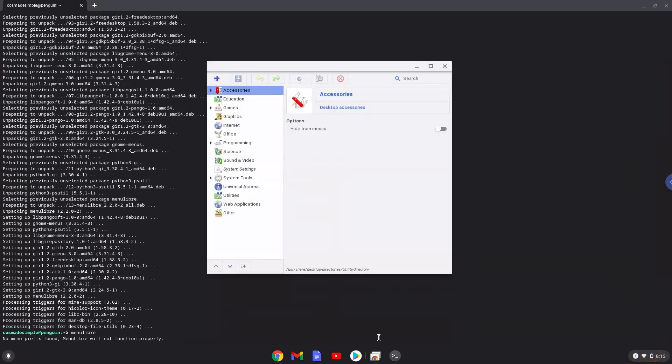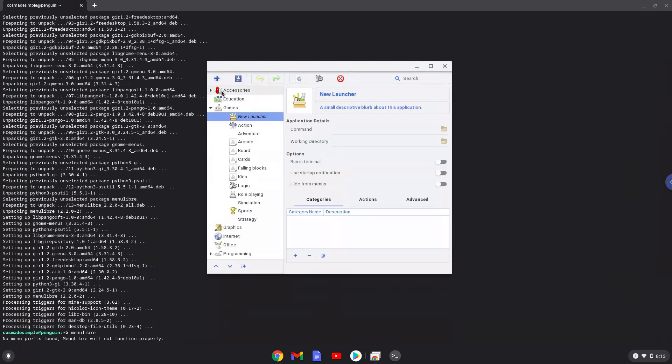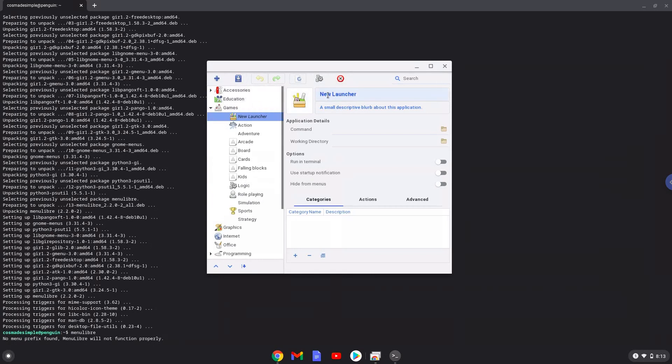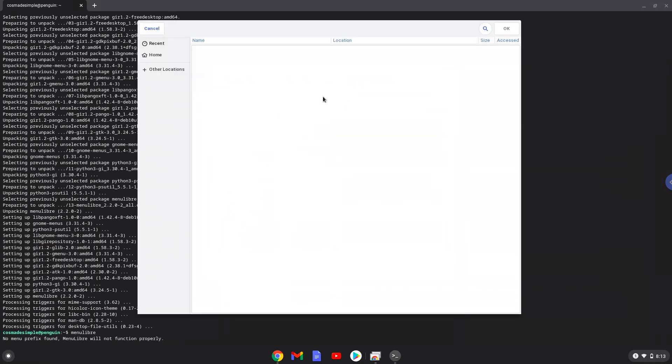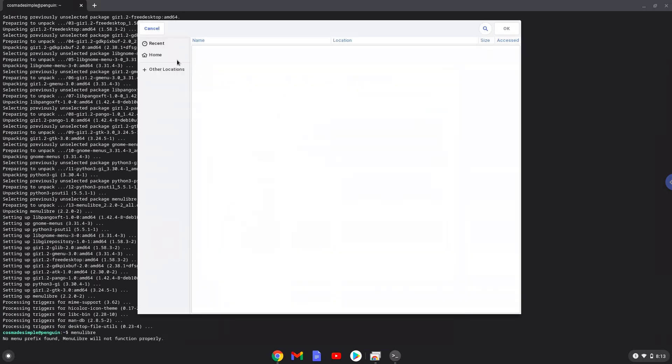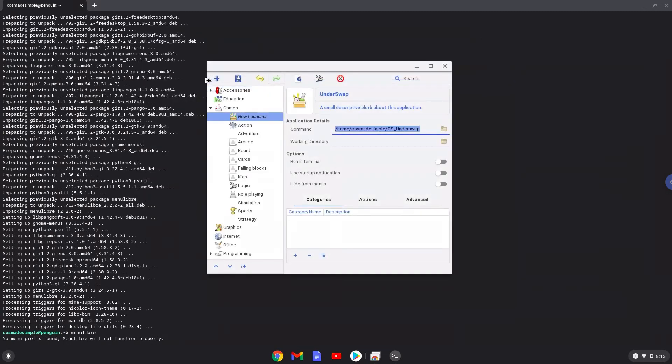Choose the category. Create a launcher. Create a name for the launcher. The command is the ts-underswap package. Save the launcher.